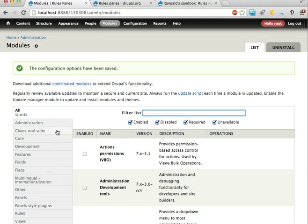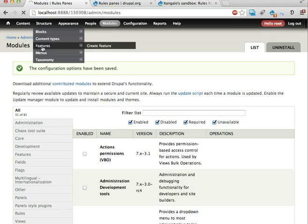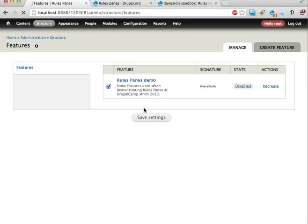All the stuff I'm using is exported into a feature. In the feature, there's also some commented out code that we will have a look at in the last video in this series. Rules Panes demo is being enabled here, and this will take a few more seconds, so it's tea-drinking time.